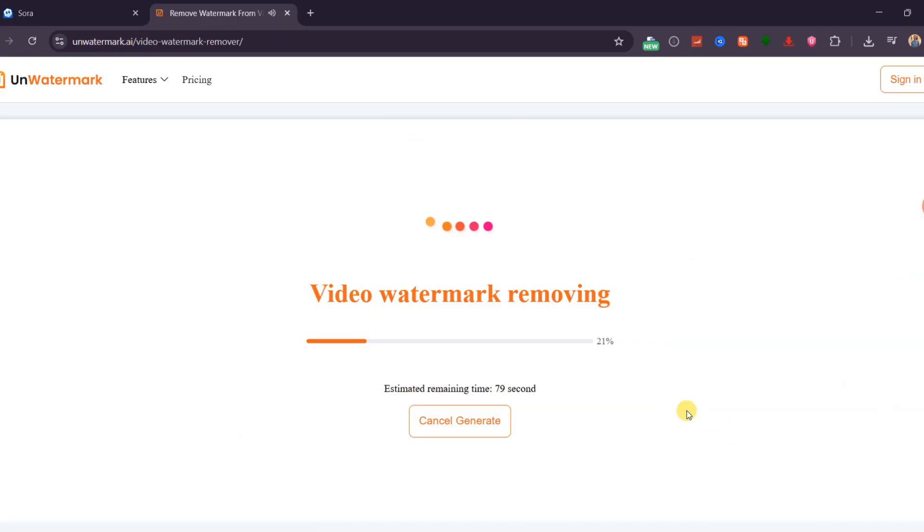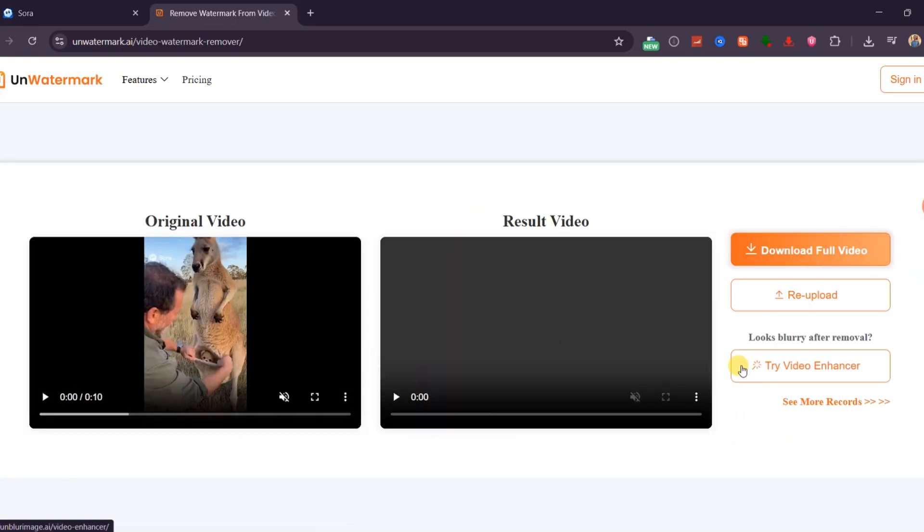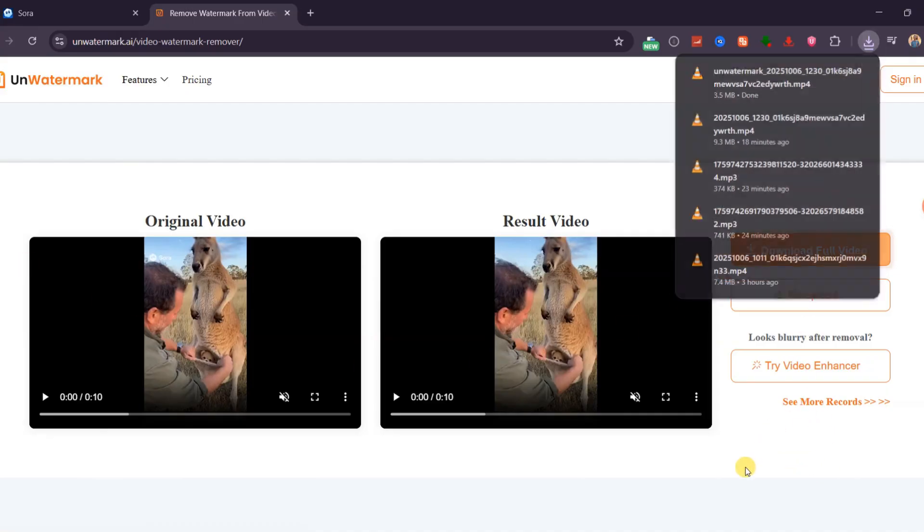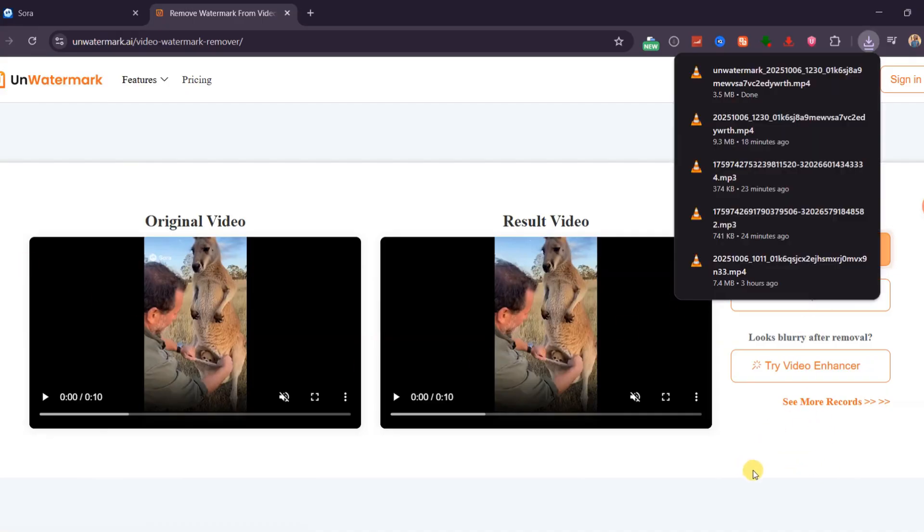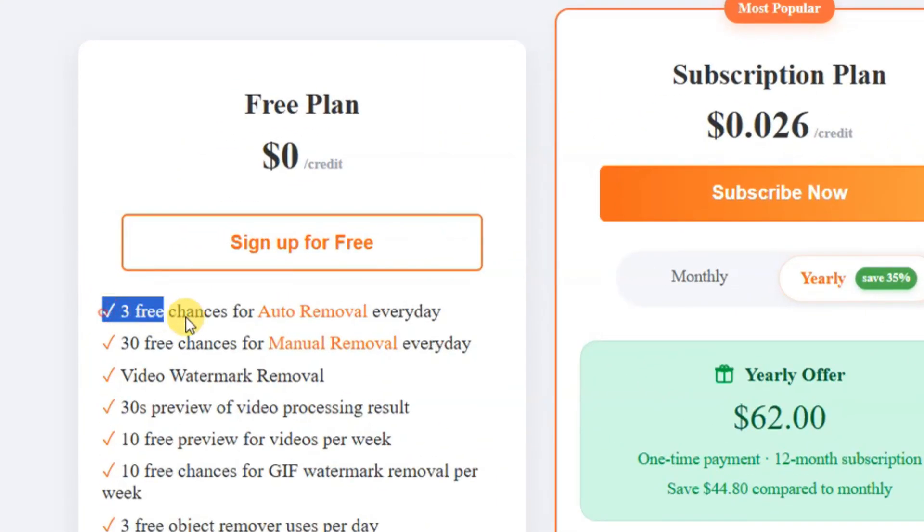When you're done, click Remove, wait a few moments while Unwatermark processes the video, and you'll get a clean, watermark-free result while keeping the original quality intact. You can even preview the before and after to compare. Once satisfied, simply download your video. Keep in mind that the free plan allows three uses per day.